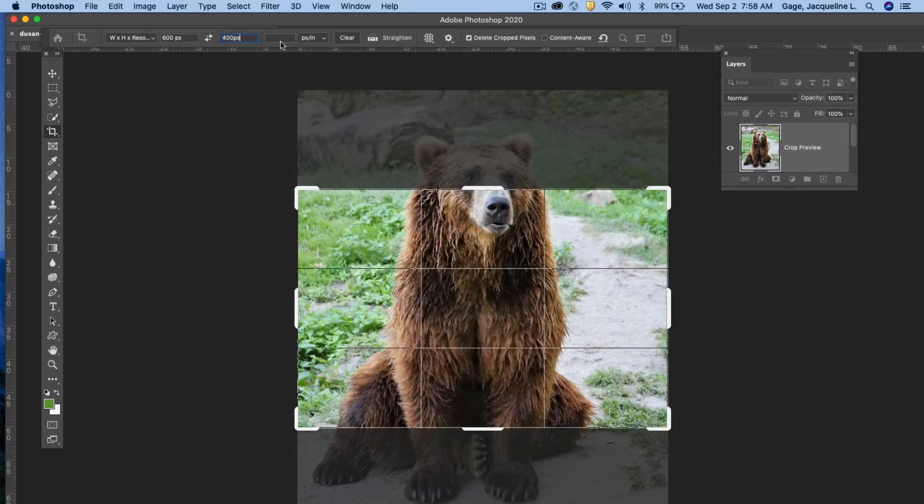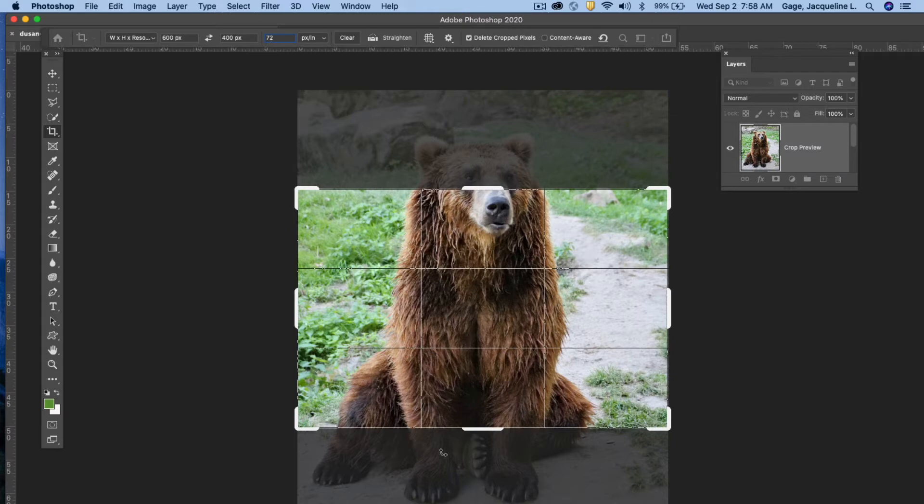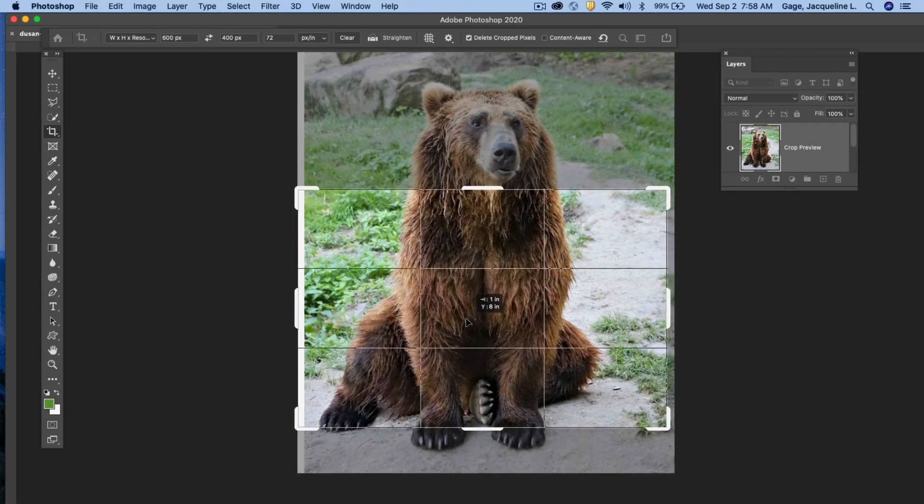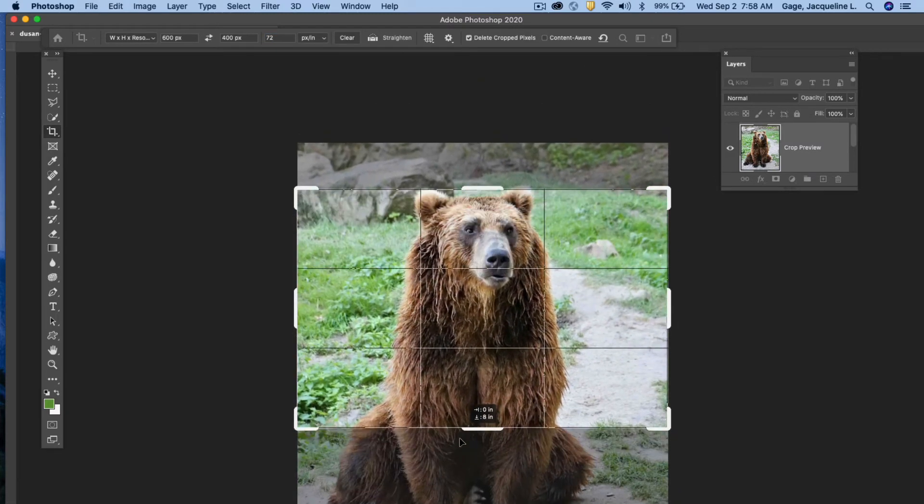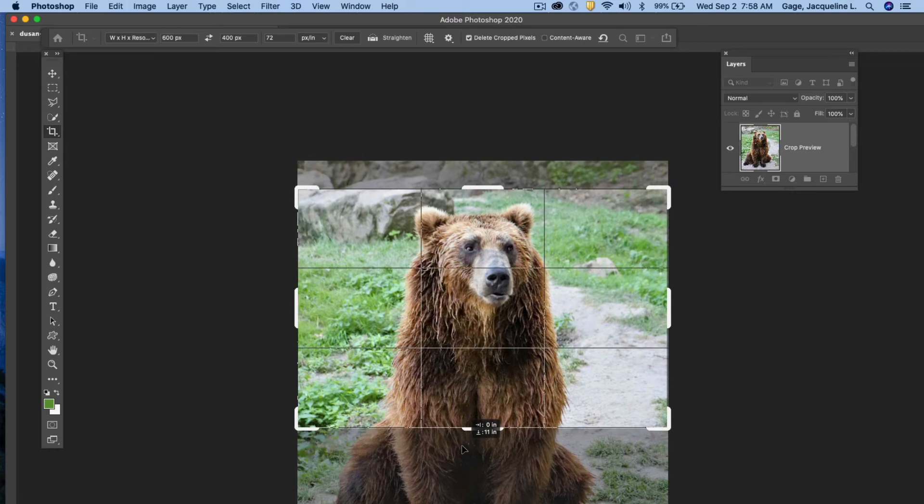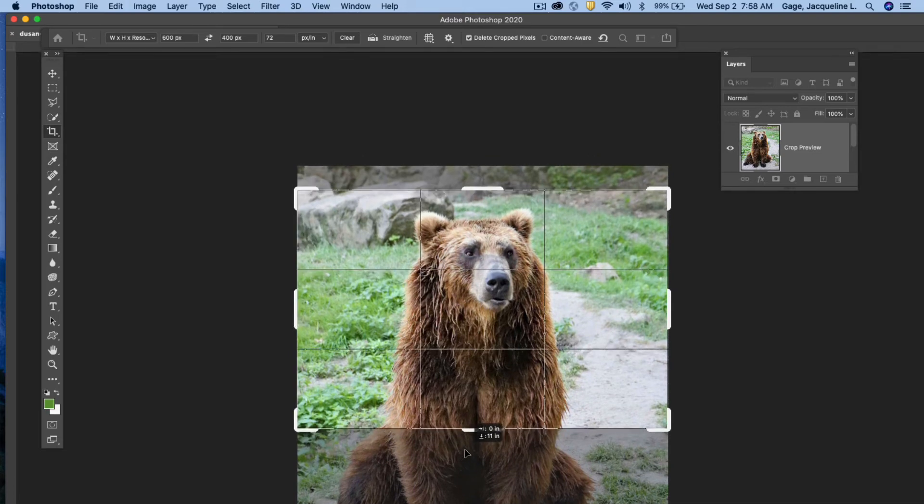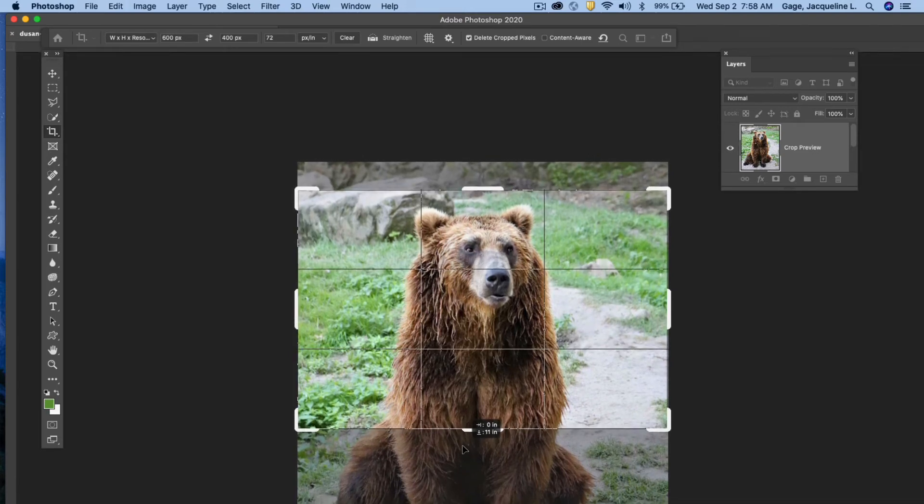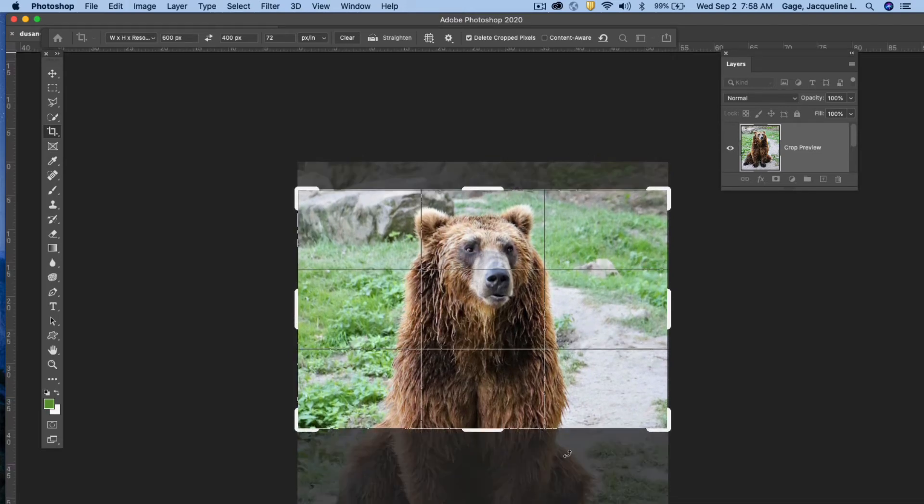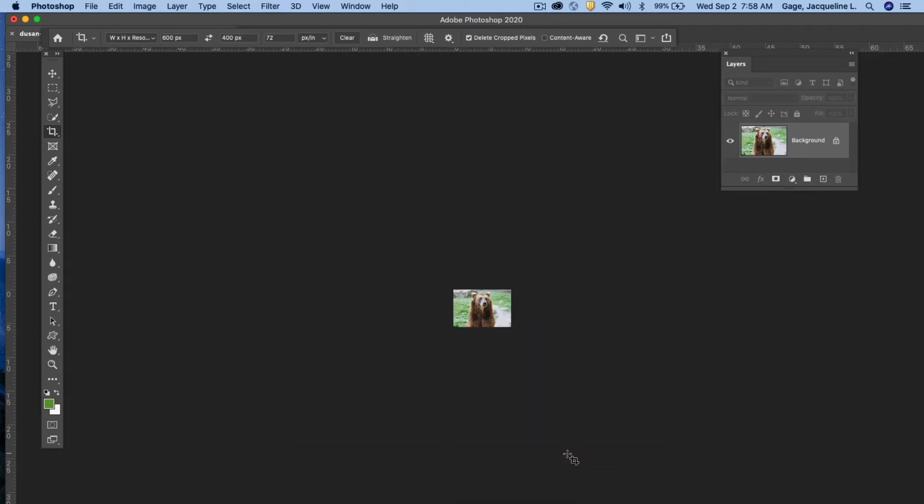Then I'm going to put 400 PX. Again make sure that it's not inches. I'm going to go ahead and put a resolution for the web which is 72 in here. And what I can do is click inside and move that image around within that set crop. When you're happy with that crop you can go ahead and hit your return key twice and it resizes that photo.